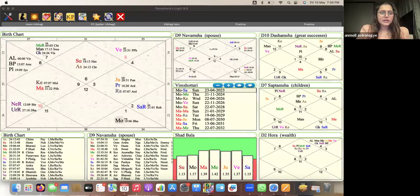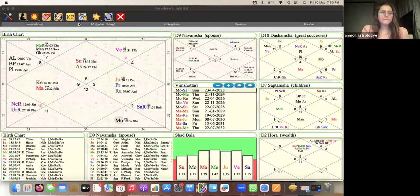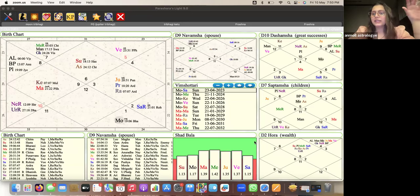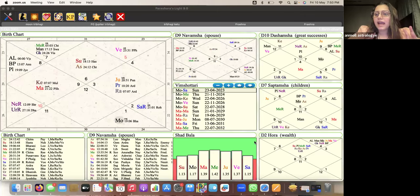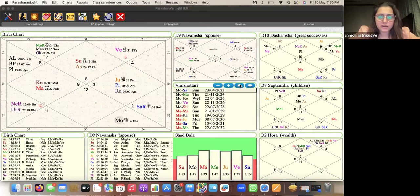Hello everyone, welcome back to our Mole Astrology channel. Today's video is about examples of Tribhagi. I did a video about the introduction to Tribhagi, and now we are going to go with examples. Let me just share my screen. I'm going to start with Moon Tribhagi. Tribhagi is dividing a Mahadasha into three parts — three equal or unequal parts — based on whichever Mahadasha is going on.